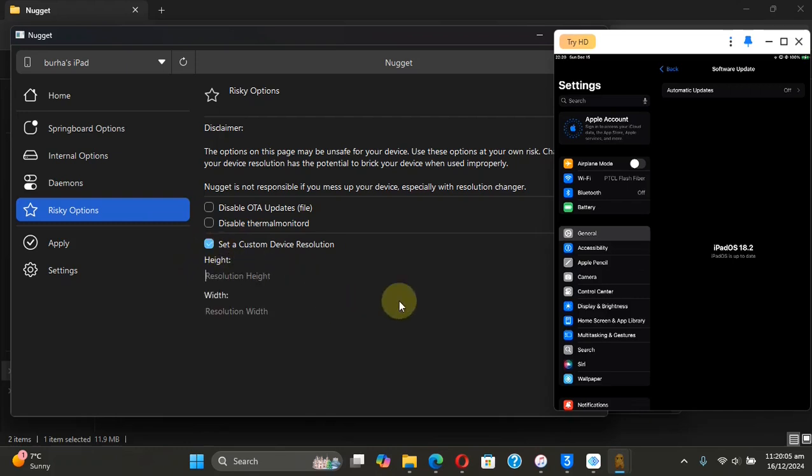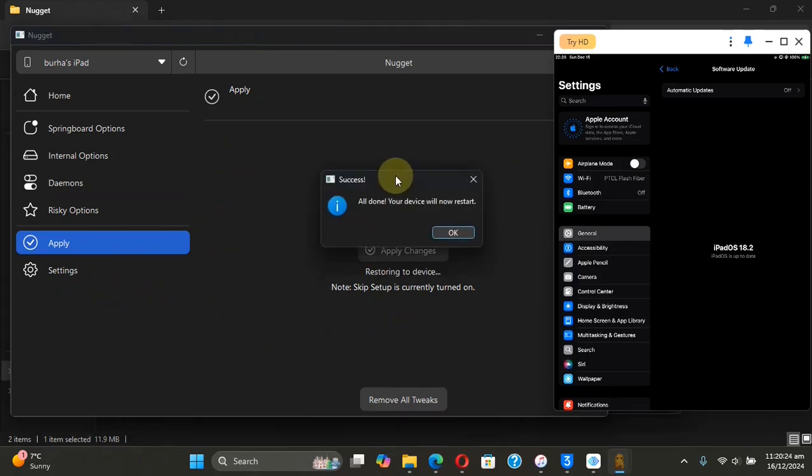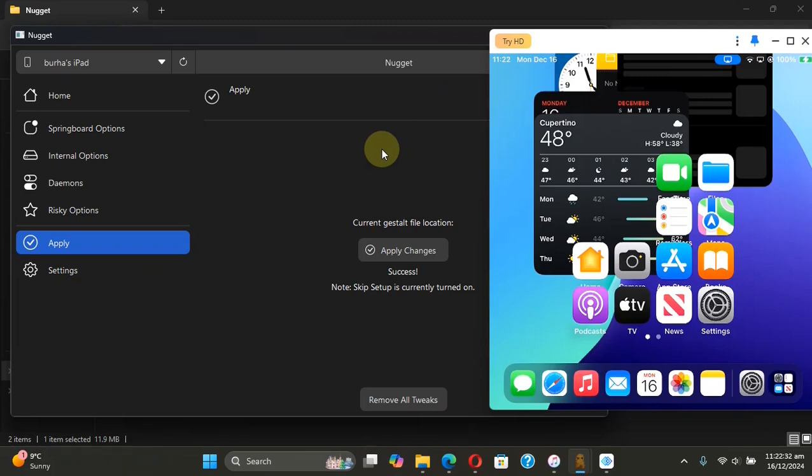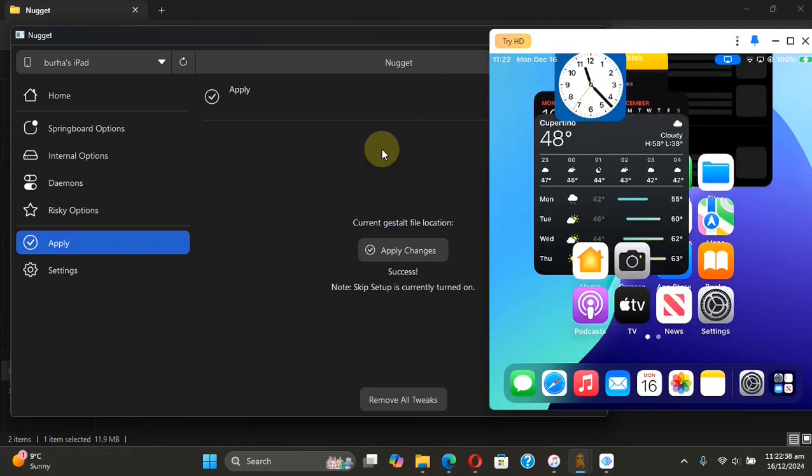1152 height and 1100 width. Then apply, then apply changes. The device will now restart. All right, you can see that the resolution has changed. You can experiment with different values to see what